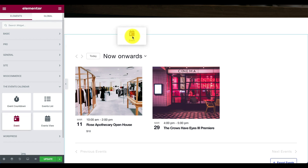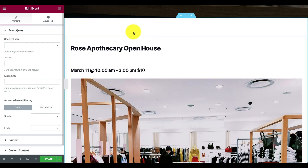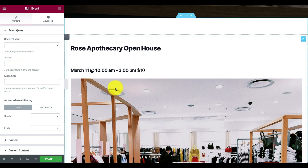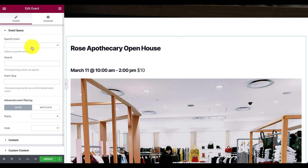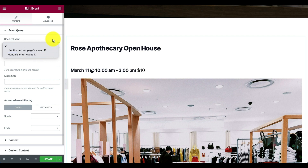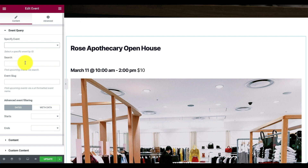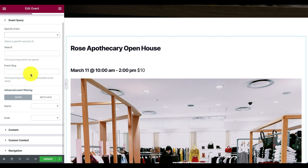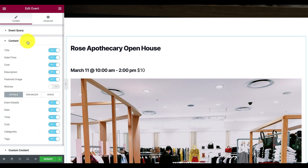Another option is to highlight just one single event. With this widget, I can choose a different event, or it will pull up the next one immediately. If I wanted to, I can go by event ID, the page I'm on, or manually enter a page ID. I can also search by slug.